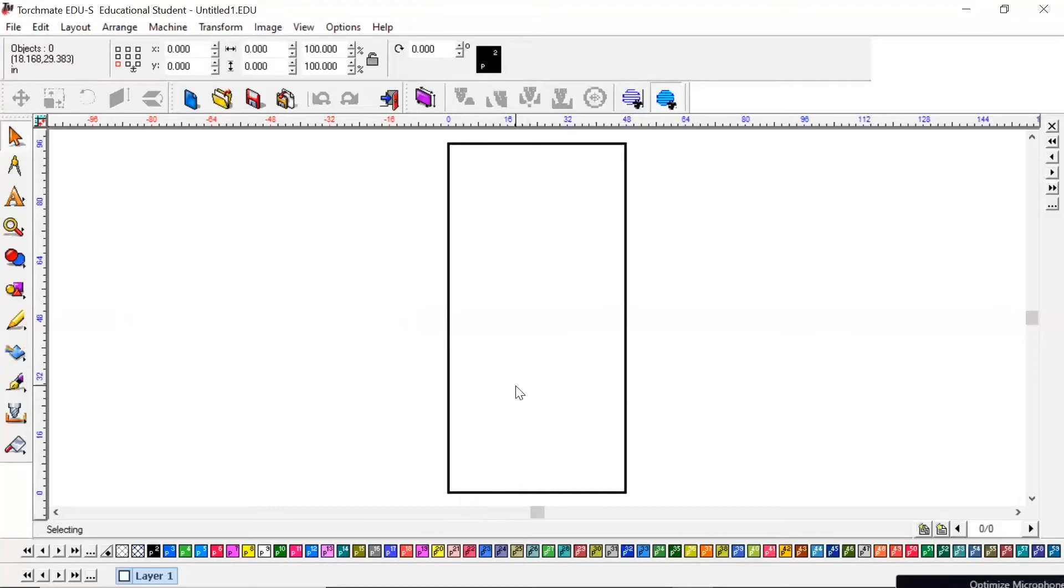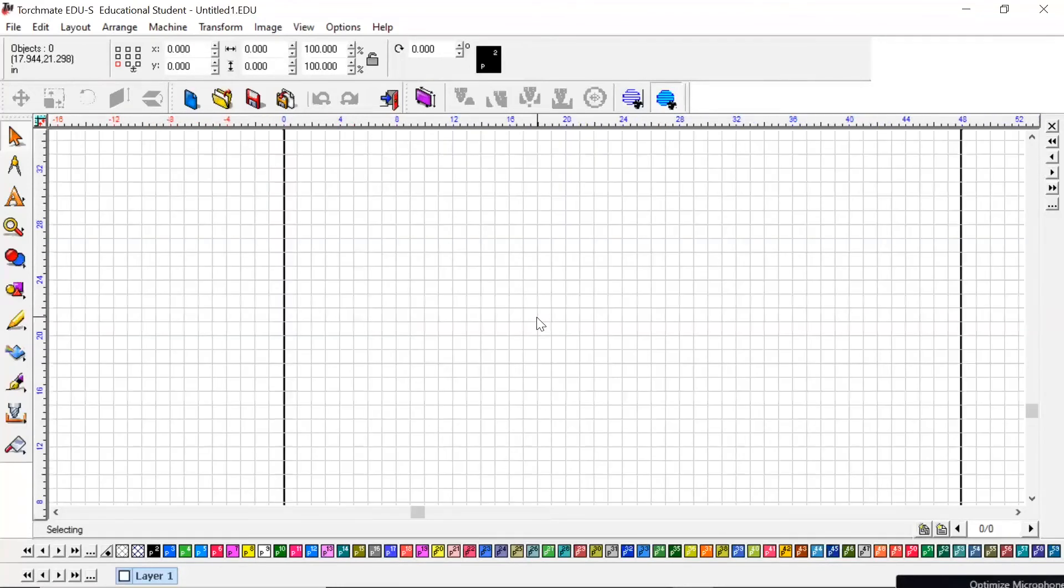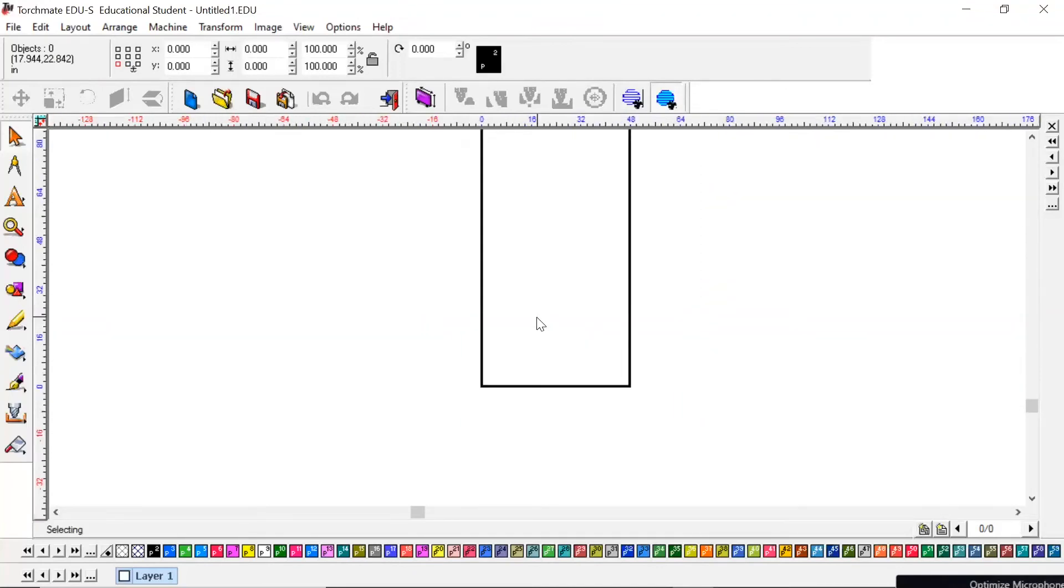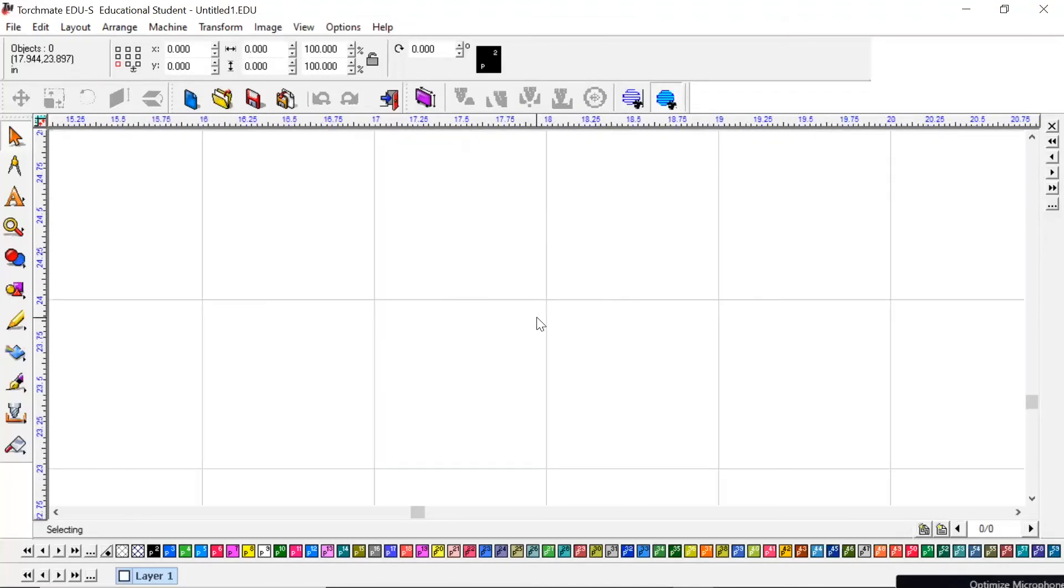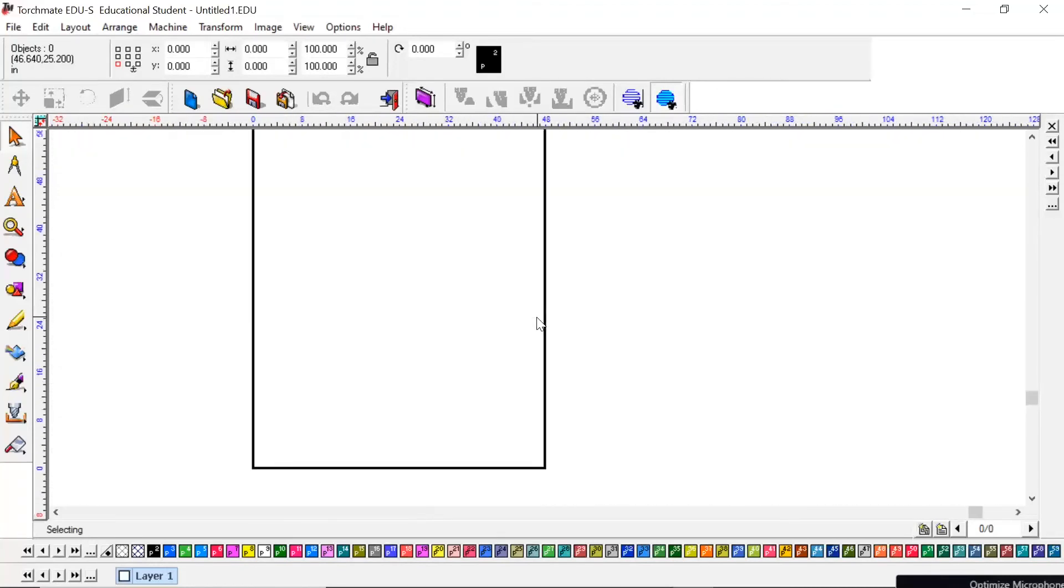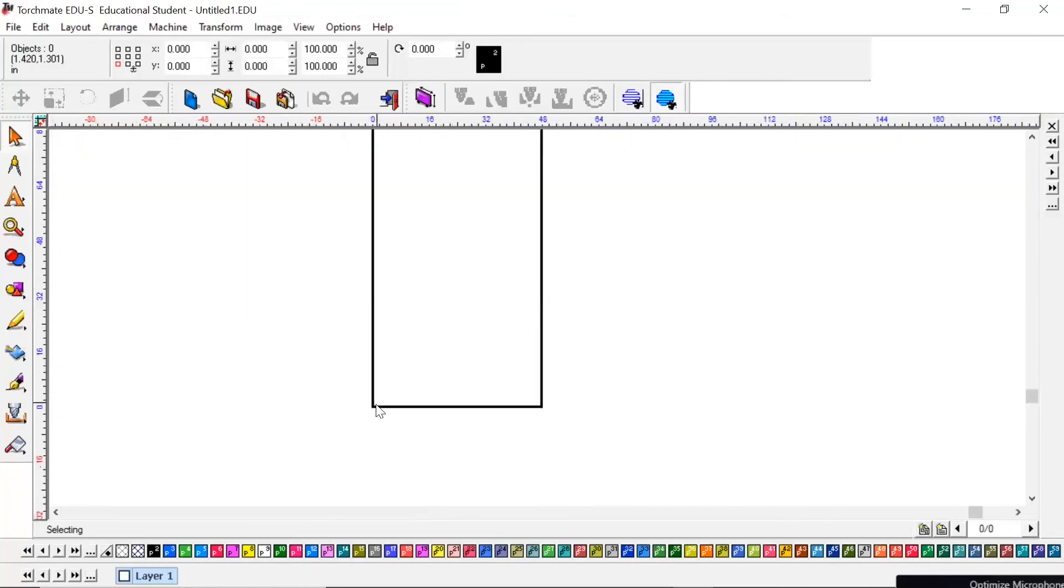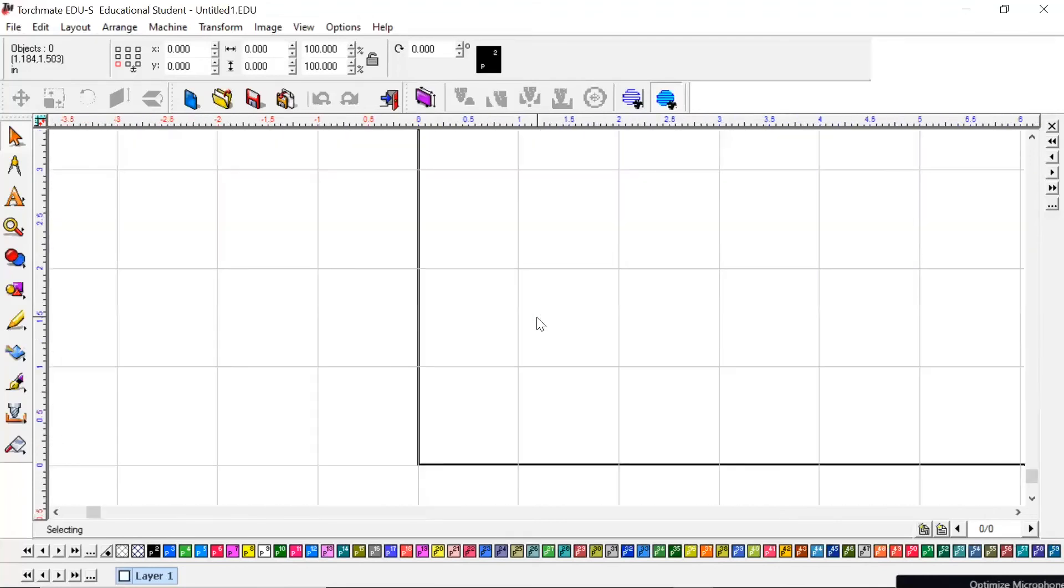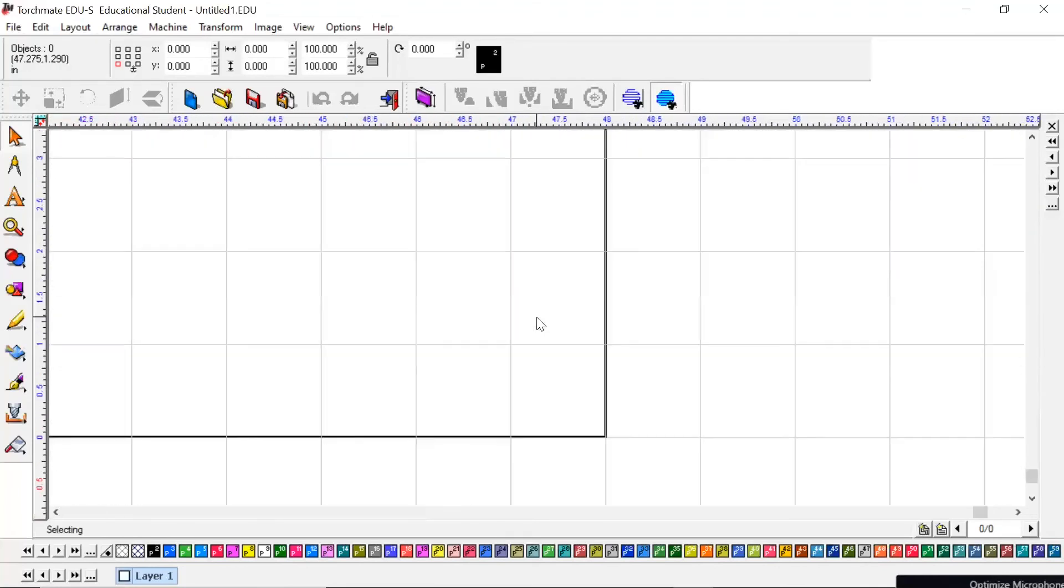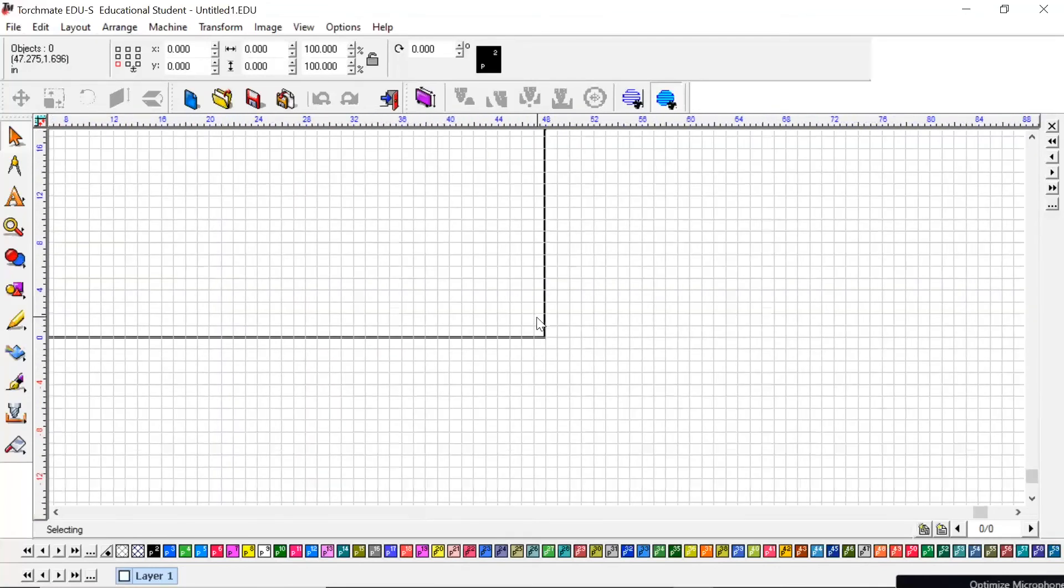A couple of features here with your mouse: your scroll, when you scroll it up it zooms in, when you scroll out or down it zooms out. Wherever this mouse is pointing, that's where it's going to zoom in. It can be confusing in the beginning.